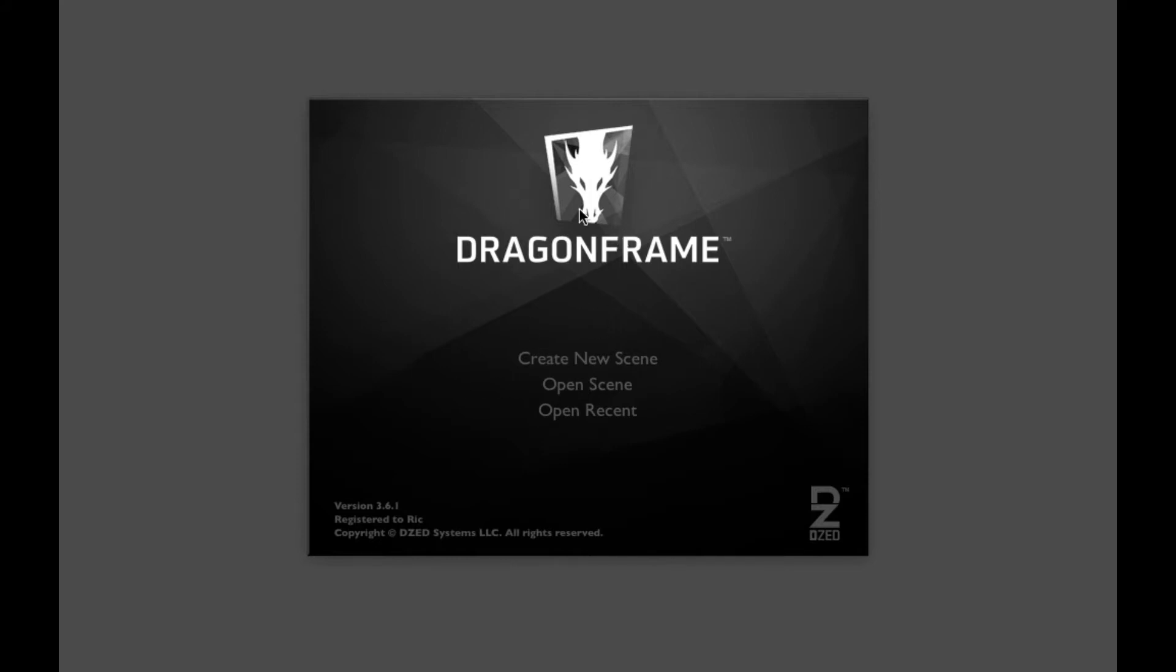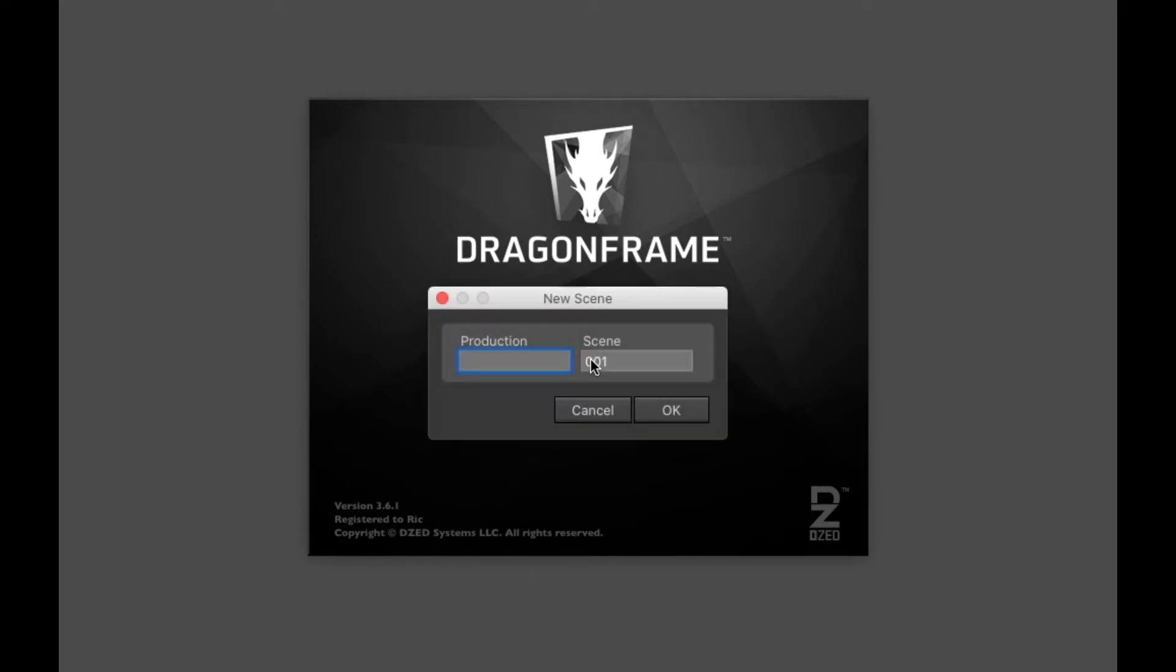So once you've opened up Dragon Frame, you're going to create a new scene. And this is a little bit weird. The production, you're only allowed to put in up to eight letters. So I'm just going to call this demo. And then the scene, you can just keep as one. Most of you are not going to do multiple scenes.